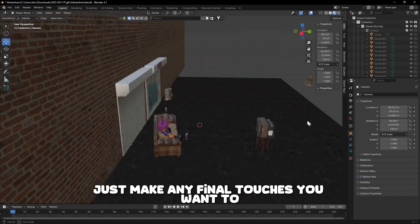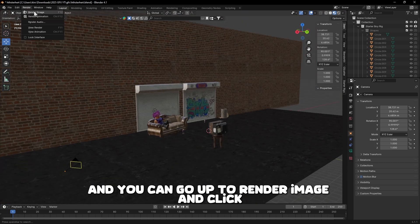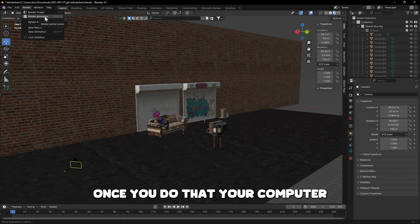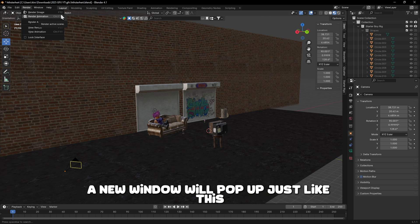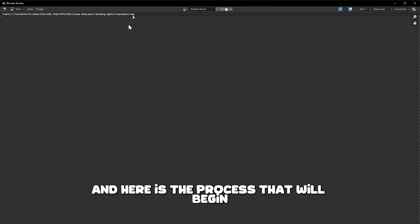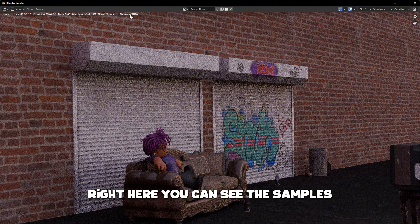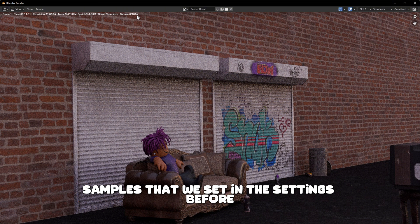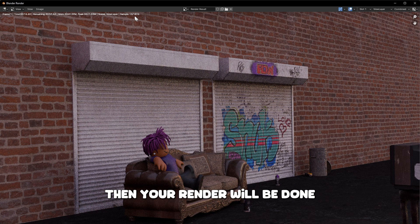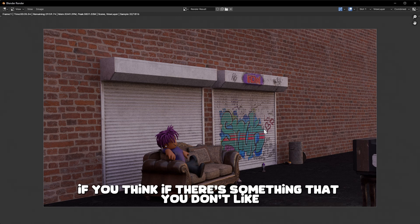Make any final touches you want to your posing, props, or whatever, then go up to Render and click Render Image. Your computer will definitely start lagging and a new window will pop up — this is the final GFX rendering process. You can see the samples counter here; this is the max samples we set in the settings. Once it reaches that number, your render is done and you can save the image.